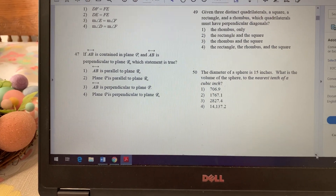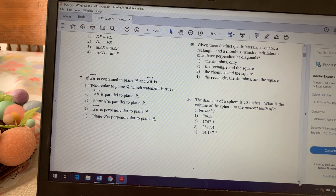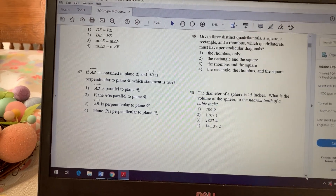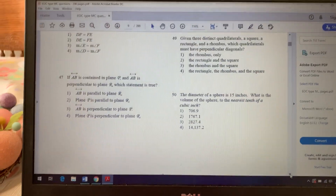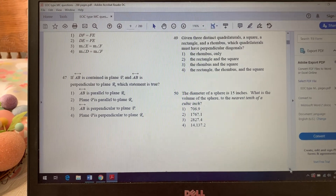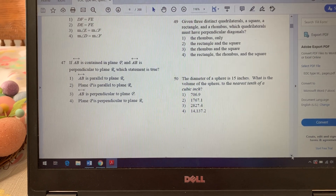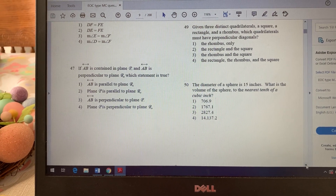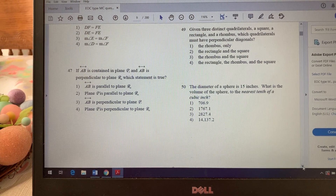Number 47: if line AB is contained in plane P and line AB is perpendicular to plane R, which statement is true? The best way to do this is to visualize it. Think of plane P as the floor of the room you're in, and plane R as one of the walls.